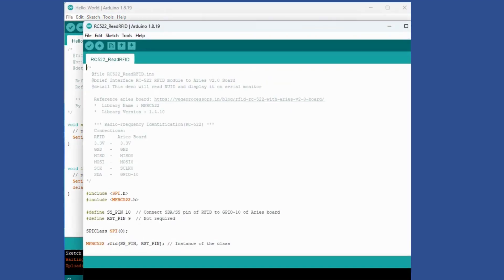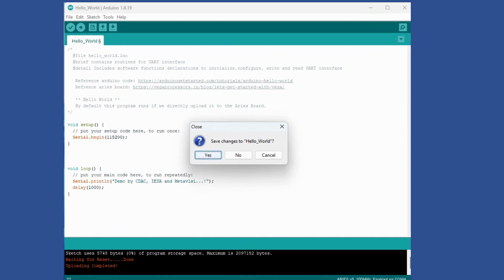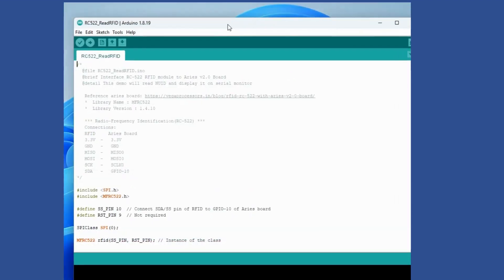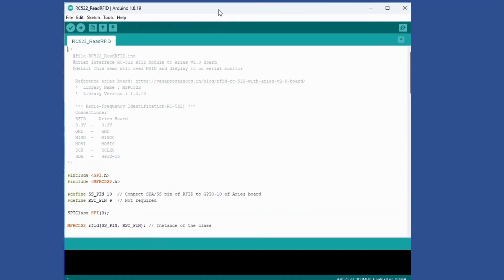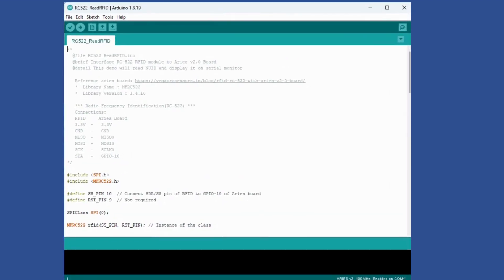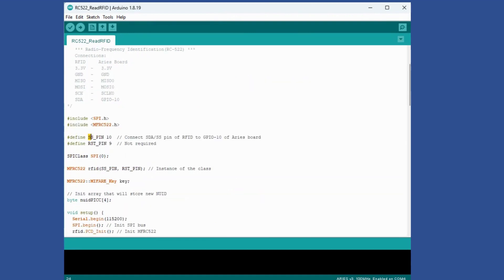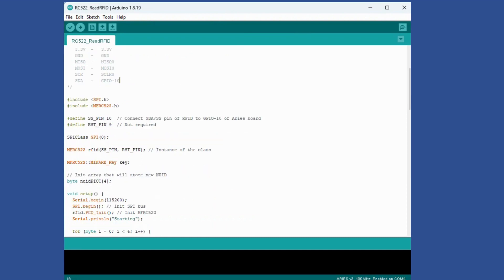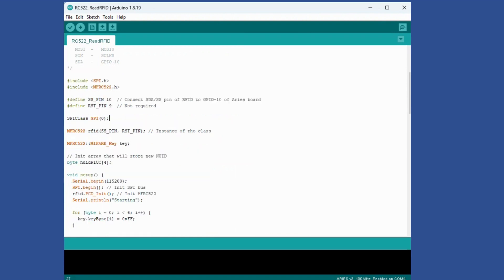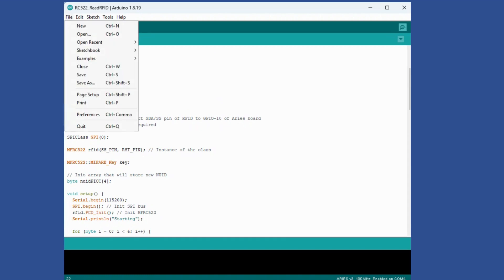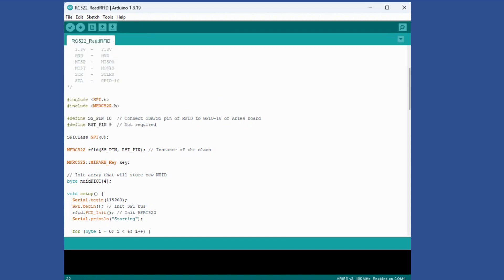Let's go through this program and then we'll see how this works. I have connected connections as per this. Your SS pin is connected to GPIO10 which I had shown earlier. Then you have made an instance of SPI class which is SPI0, and also an instance of MFRC522. It is very important to include this so that all the libraries corresponding to MFRC522 are available.